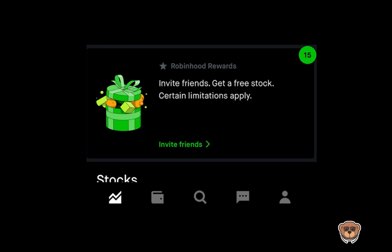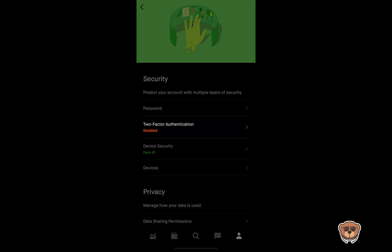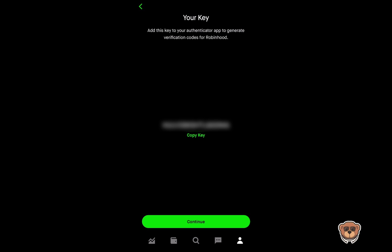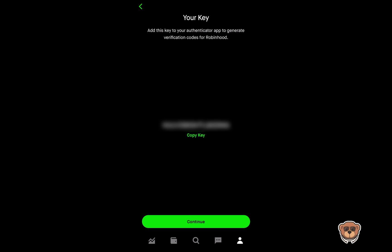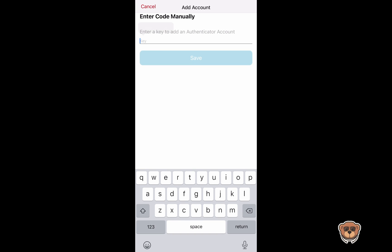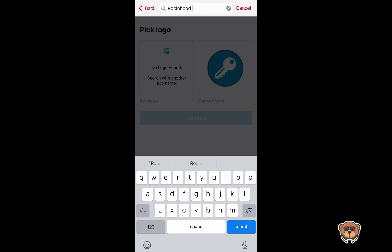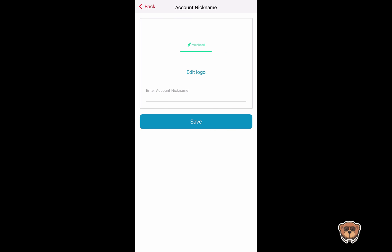Now let's proceed with securing your Robinhood account. Open up your Robinhood app, click on the person icon at the bottom right, then click the three dashes at the top right. Go to Security and Privacy, then look for Two-Factor Authentication. Click on Turn It On and choose Authenticator App. Same process — it will ask you to copy a key, so hit Copy Key. Once the key is copied, go back to your Authy app, click the plus sign to add an account, enter the key manually, paste it in, and hit Save. You can type in Robinhood to label it, and it should give you a nice icon.